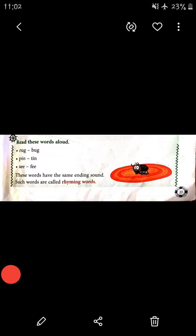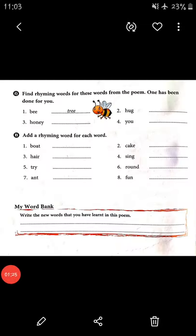For the 'at' sound: mat, bat, hat. For the 'an' sound: pan, fan, man. For the 'ag' sound: bag, tag. Like these words you learned in kindergarten — words that end with the same sound are rhyming words. Rhyming words always end with the same sound. Now open page number 28.